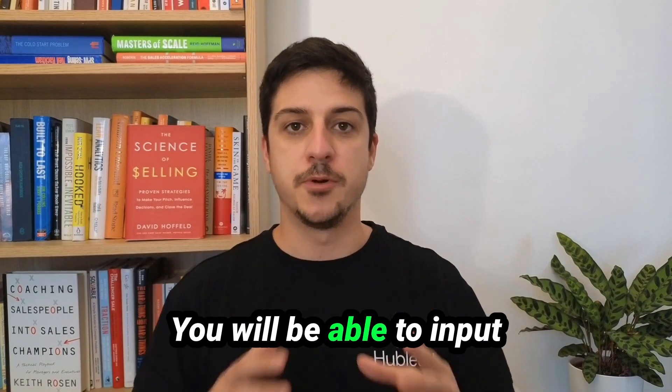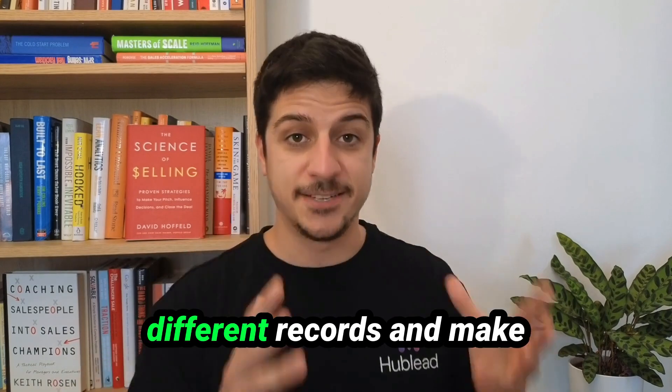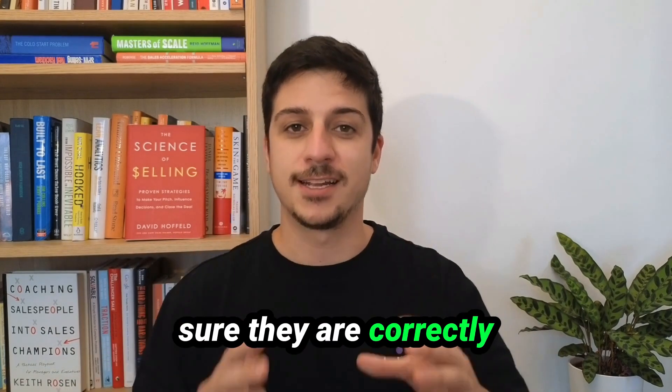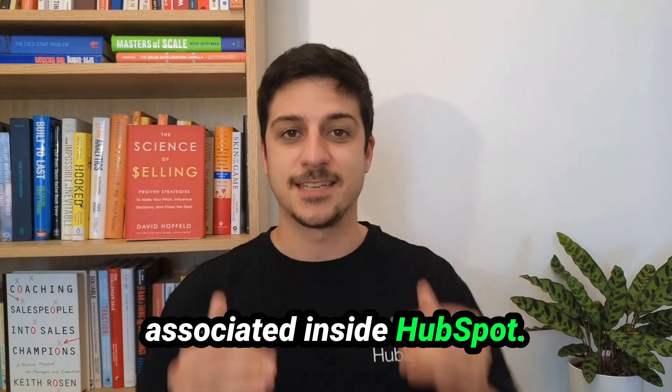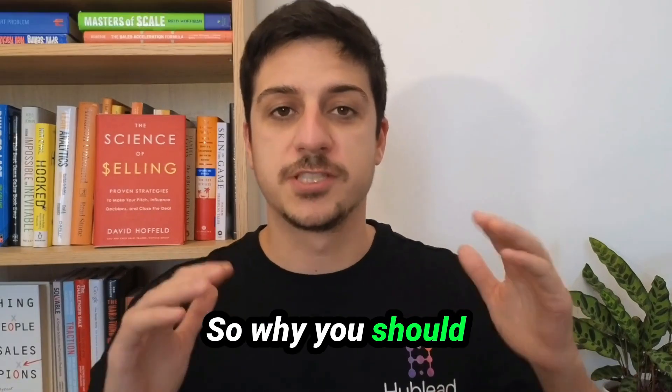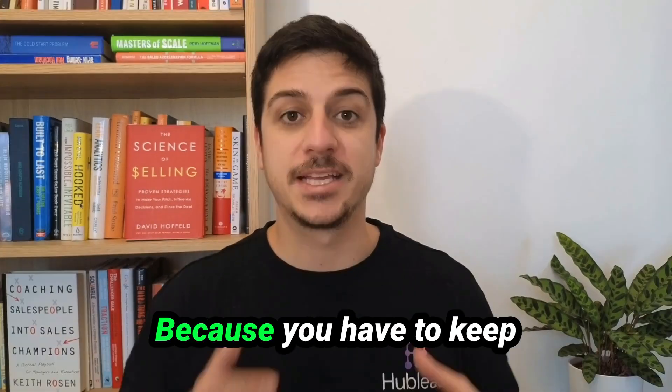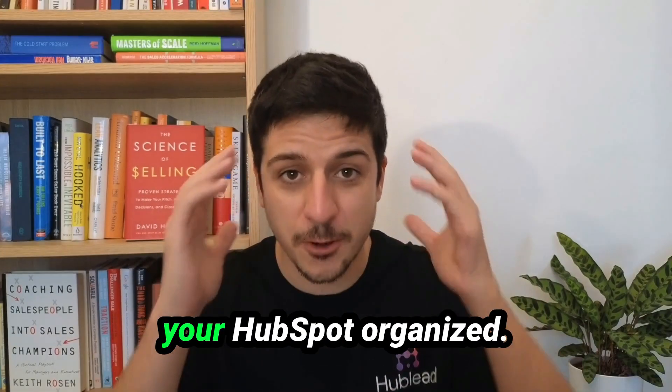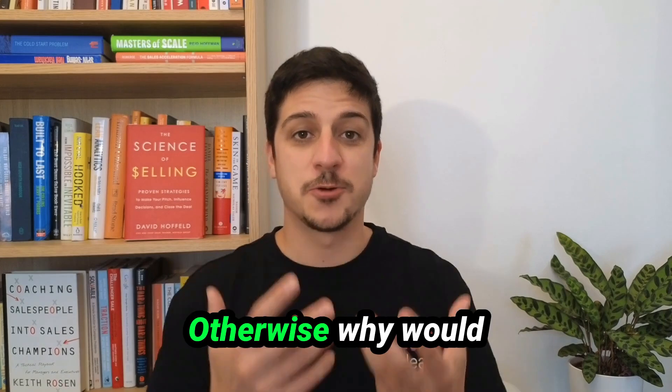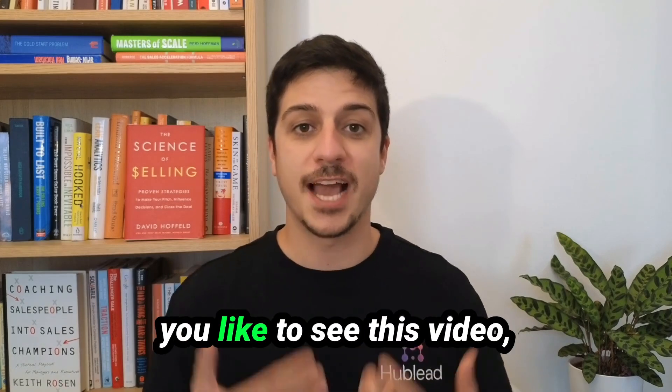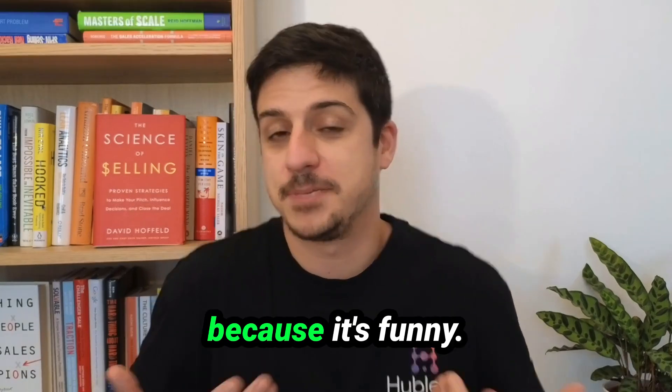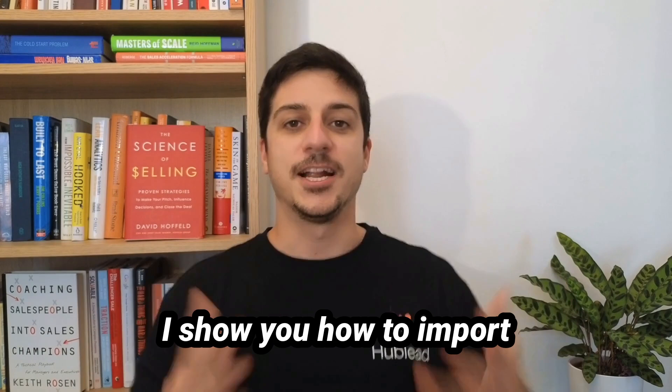You will be able to import different records and make sure they are correctly associated inside HubSpot. Now why you should care about that? Because you have to keep your HubSpot organized. Otherwise why would you like to see this video except because it's funny?